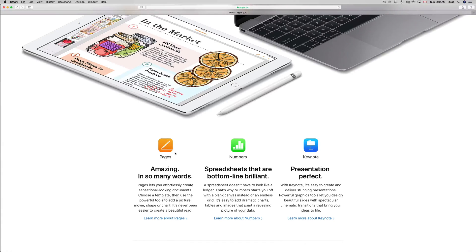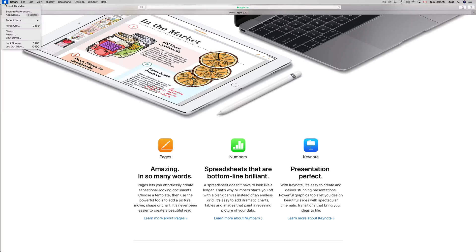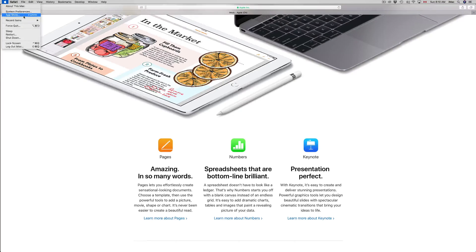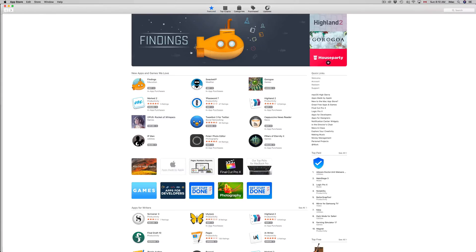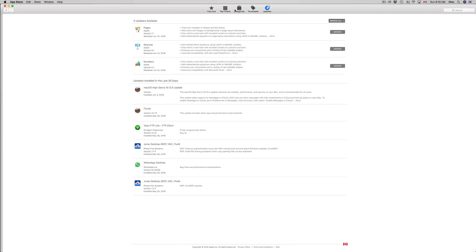However, the easiest way is to go to your Apple logo which is on the top left hand corner. You're going to click the third option where it says App Store, and you should see three updates up here.